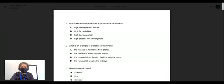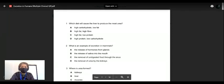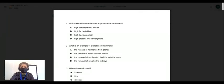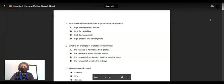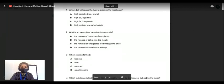Good morning. This is Biology IGCSE 0610, and this is a topical question on the excretory system that we want to discuss. I'll go one by one through the questions, read them, explain, and give you the answer.